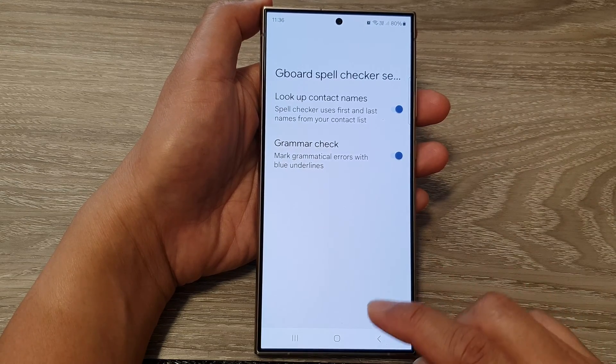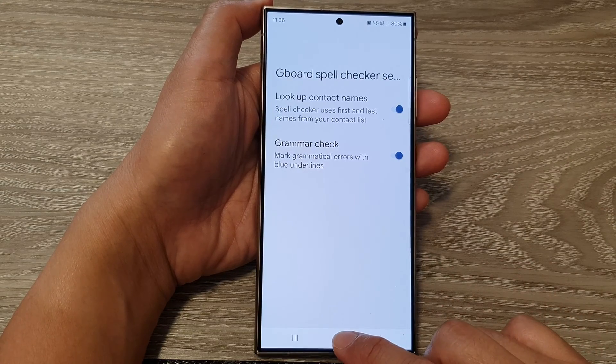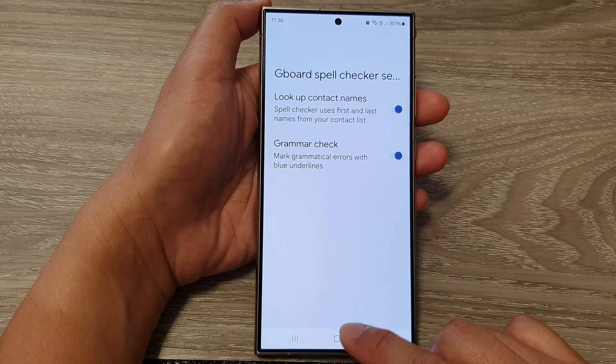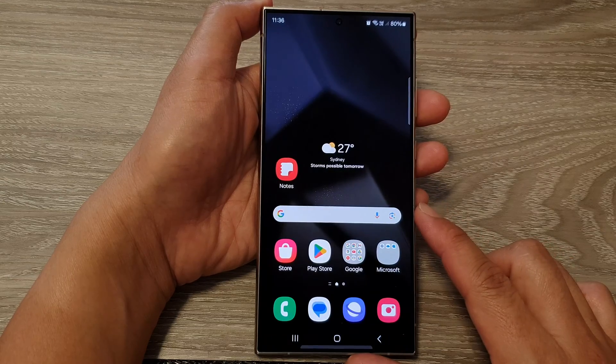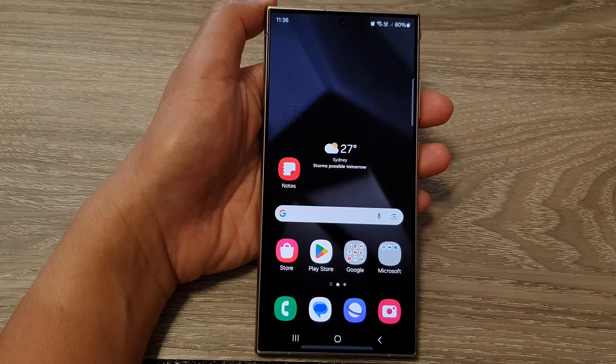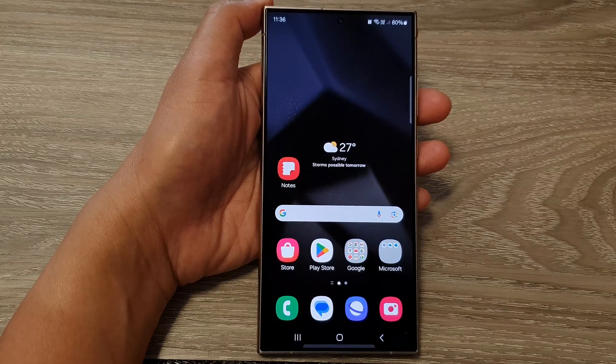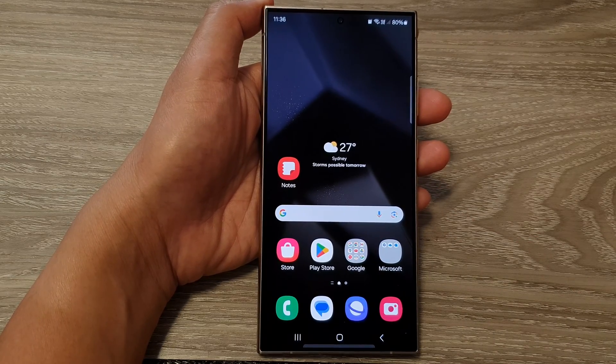And that's it. After that, tap on the home button to go back to the home screen. Thank you for watching this video. Please like and subscribe to my channel for more videos.